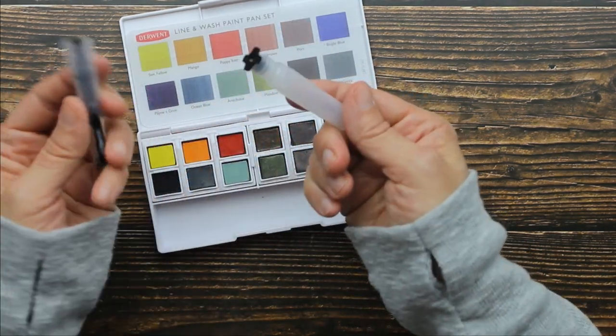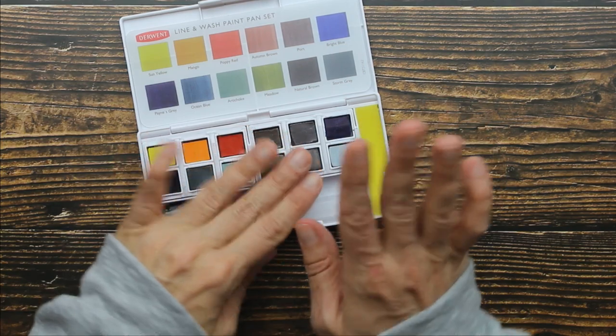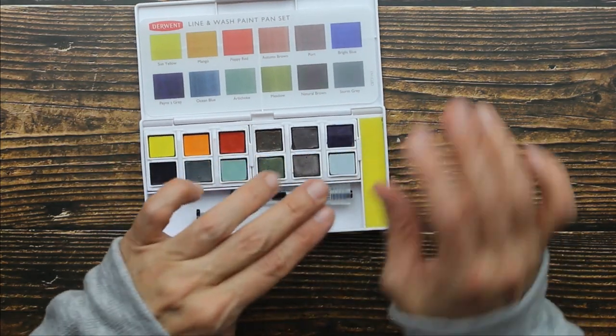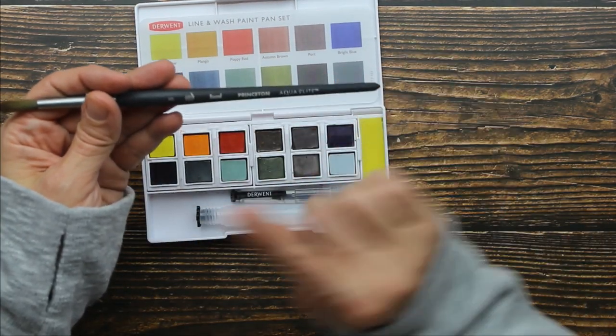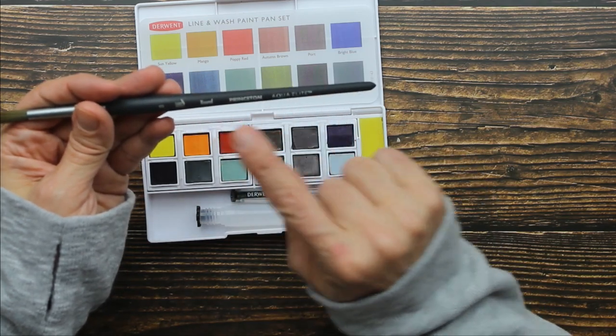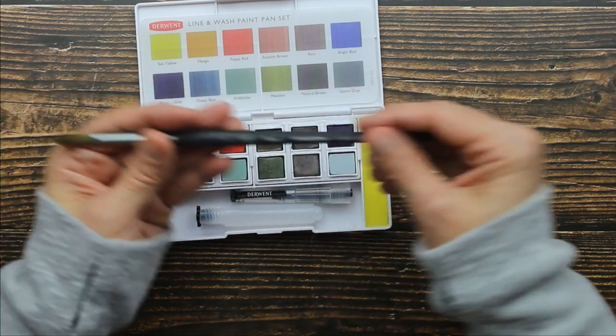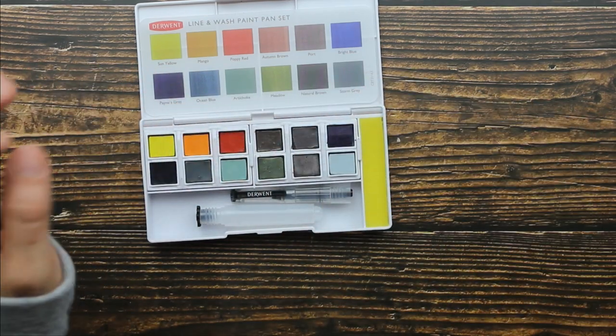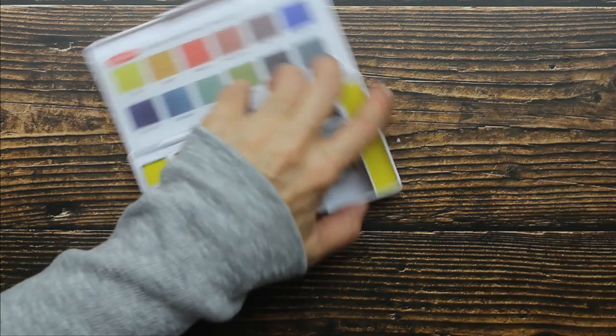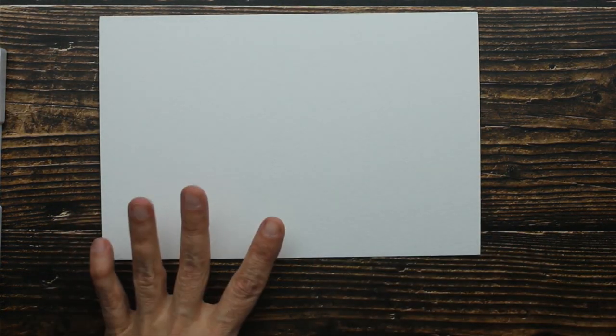So you also get a water brush, which I'm not going to swatch with this. I'm going to go ahead and swatch with a number eight round Princeton Aqua Elite. I'll use that. Let's get started. So I have my watercolor paper. I'm going to get my brush wet. And let's dip into this first color.